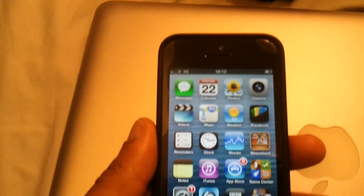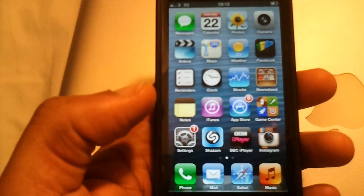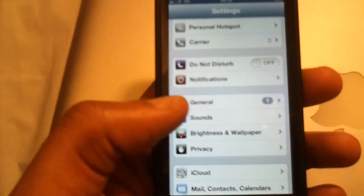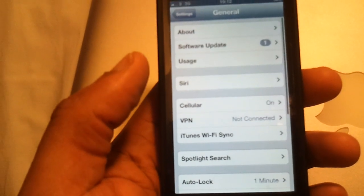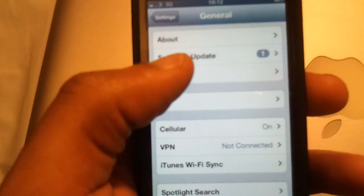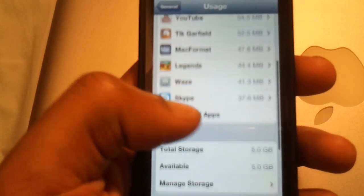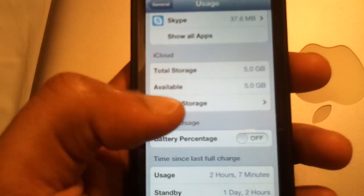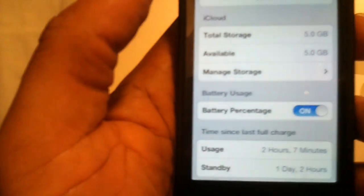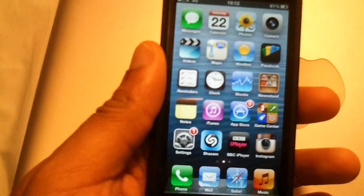But when you see the percentage, you know exactly what it is. So to turn it on, go to Settings, then General, and what we're looking for is Usage — right there. Click on that, and you get a list of apps you've got installed. What we're looking for is Battery Percentage — swipe that on, and there we go, that is on.